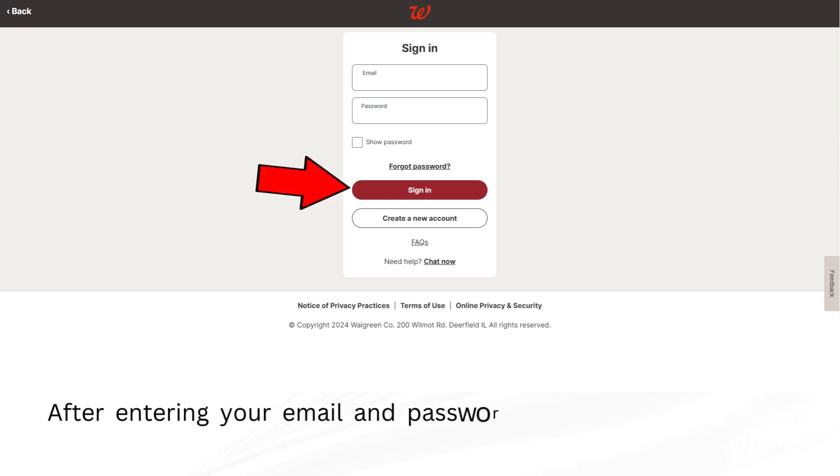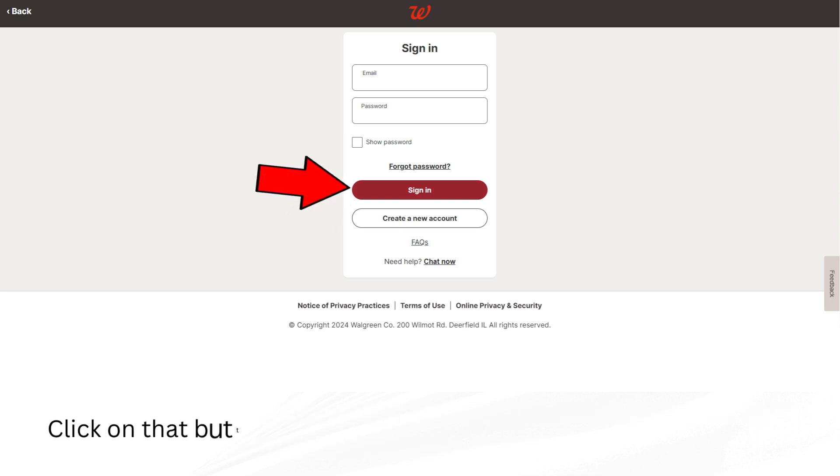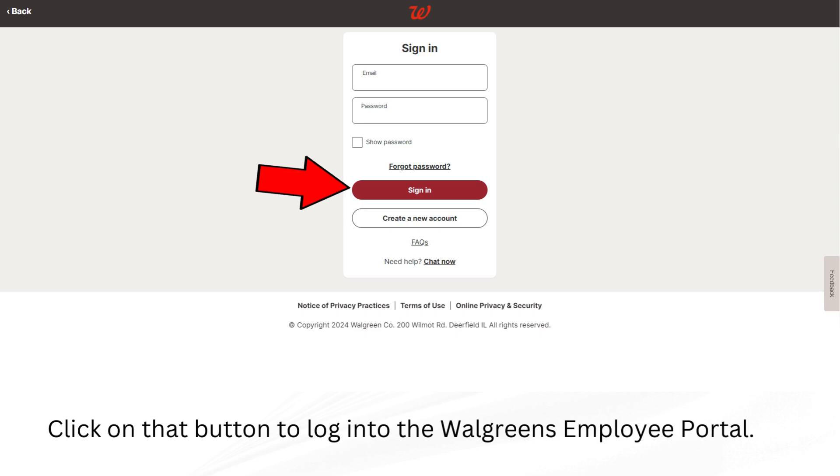After entering your email and password, look for a button that says sign in or something similar. Click on that button to log into the Walgreens Employee Portal.